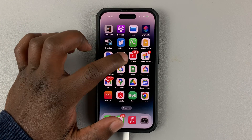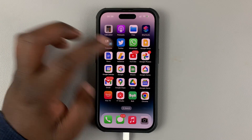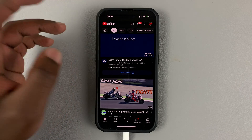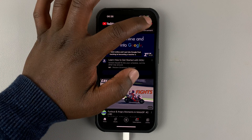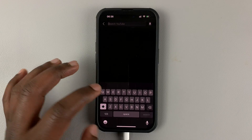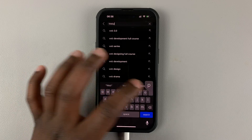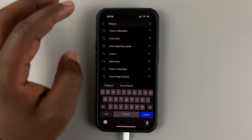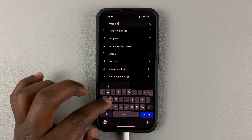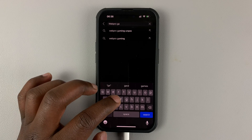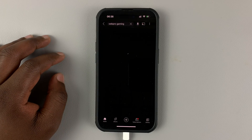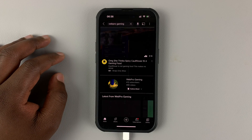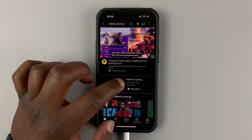So, on the usual YouTube application for your phone, simply launch the app, and then search for the channel you want to check popular videos. Just do a quick search for the channel name, and then open the channel.